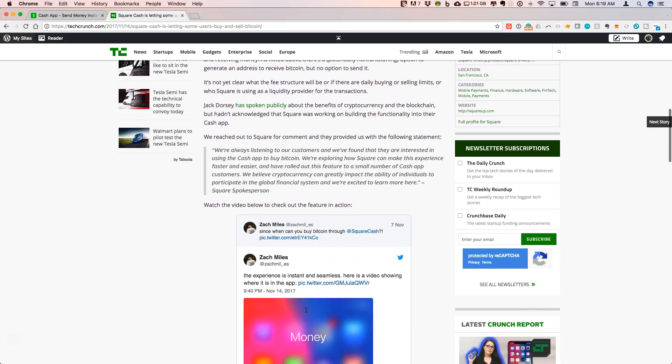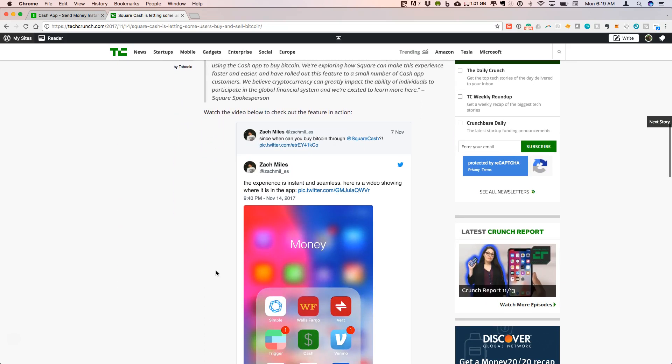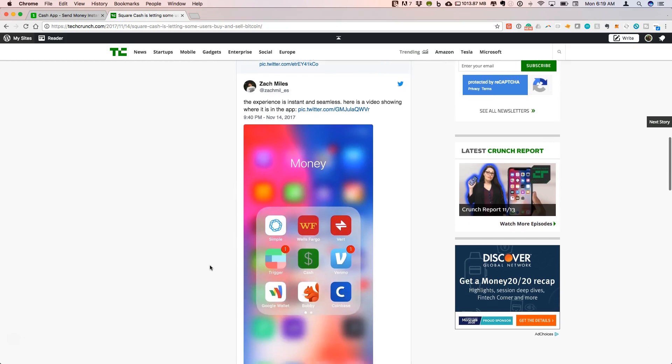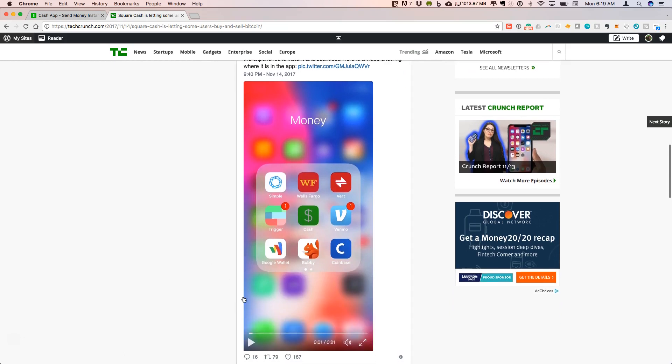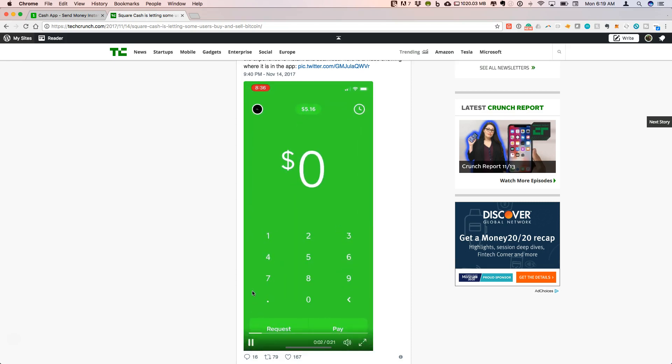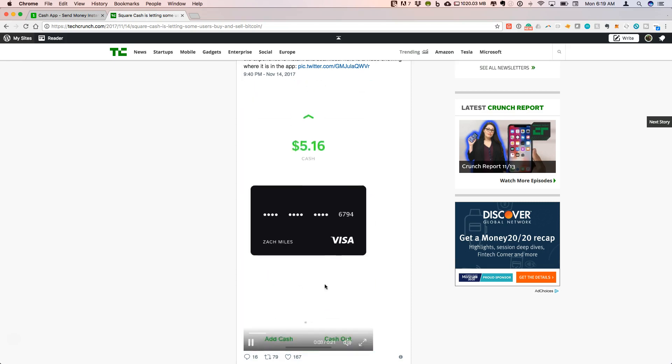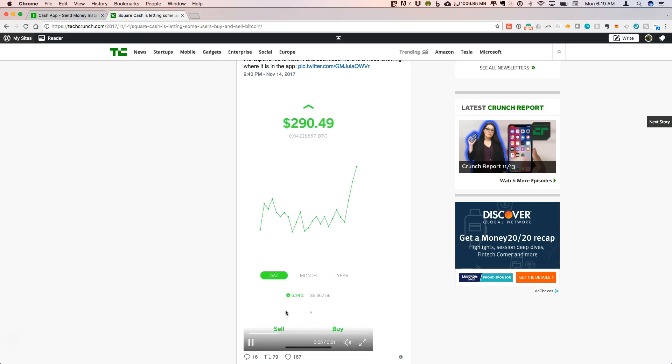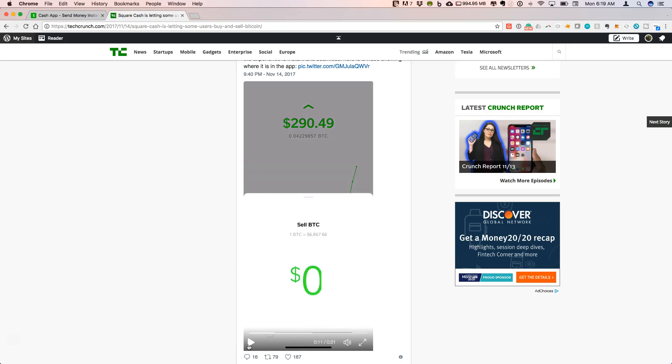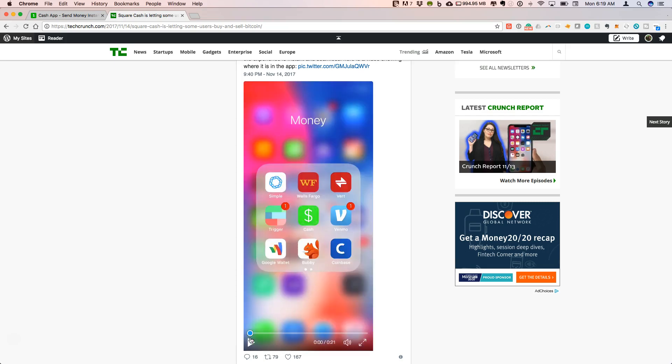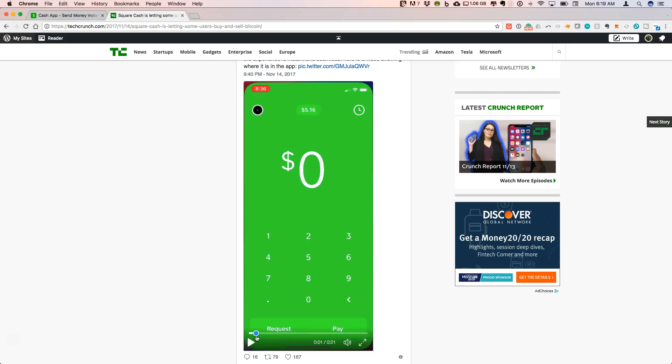To show you what this actually looks like, here on the TechCrunch article there's a nice quick screenshot of an iOS interface using the cash app. This is the side where you can request money from your friends, you can pay money to other friends when you know their username. This user has $5.16 in the app right now.